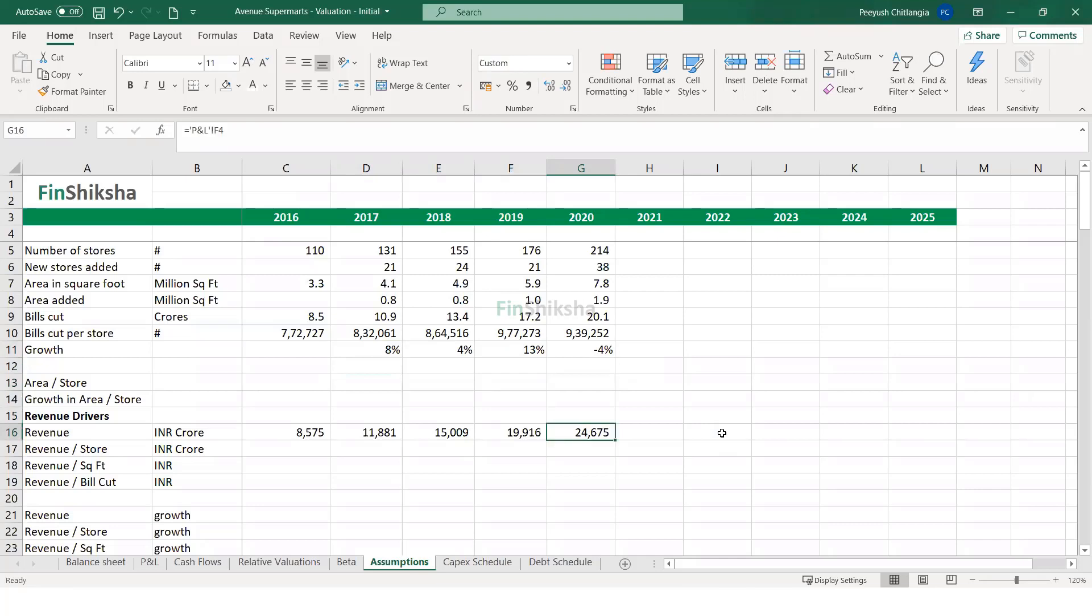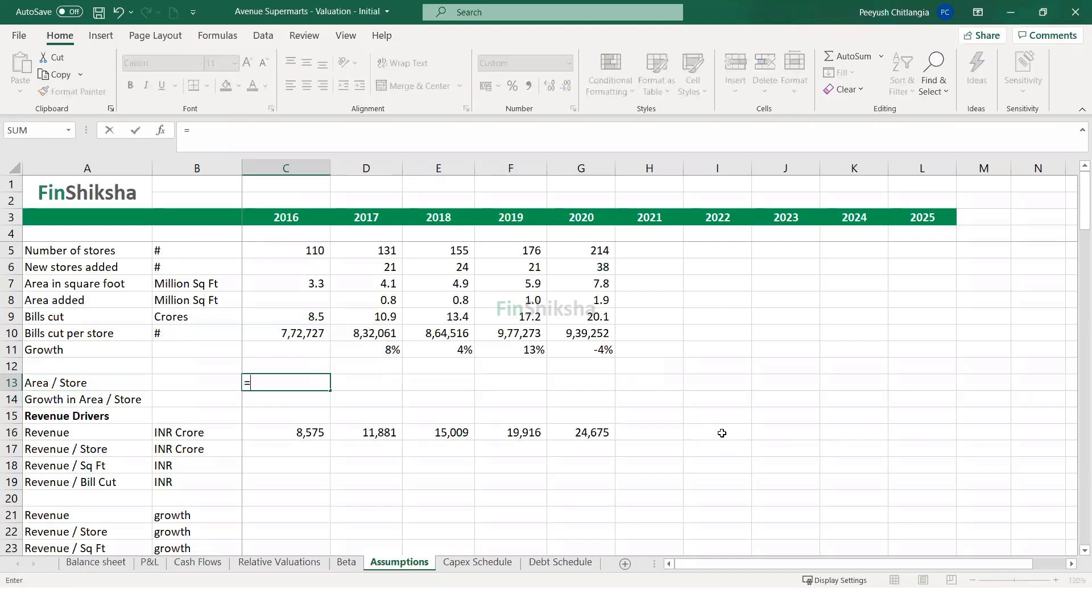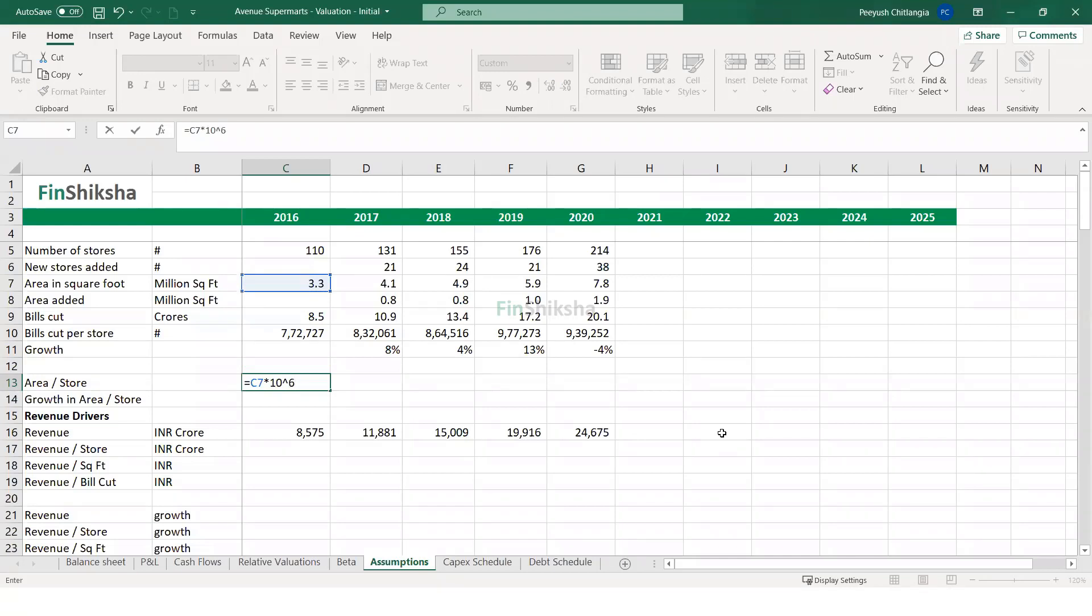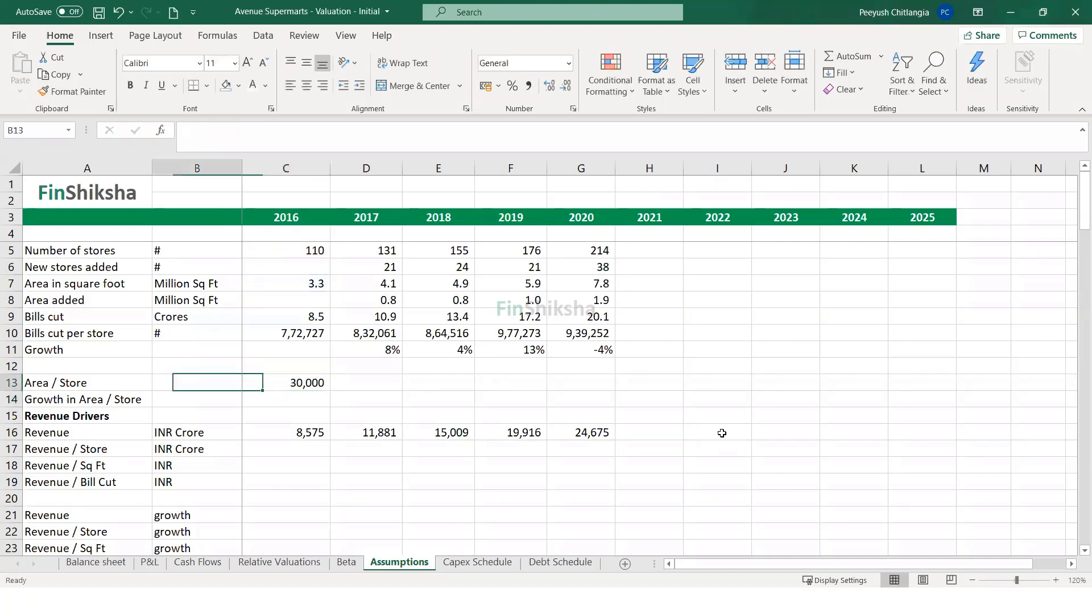Then you could look at calculating what is the area per store. So not only could you increase your number of stores, you could also increase the size of the store on average. So if you're able to increase the size of the store on average, what impact does that have? Let's see if the size has increased in the first place. Remember, size is given in million square feet. So I'm going to convert this to square feet. So 10 raised to power 6 is what I multiply with and divide by the number of stores. So this is in square feet.